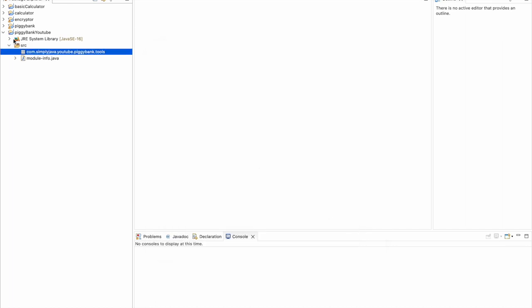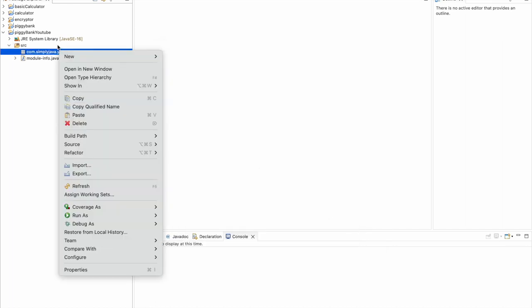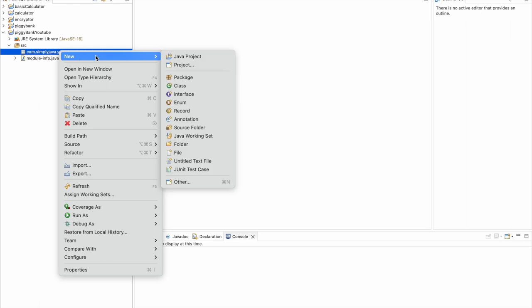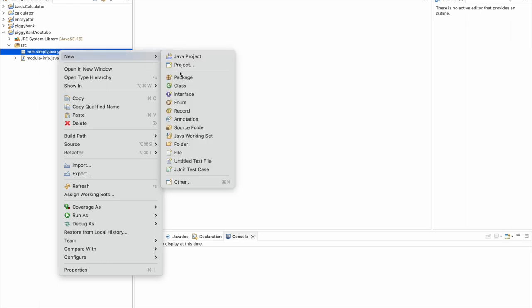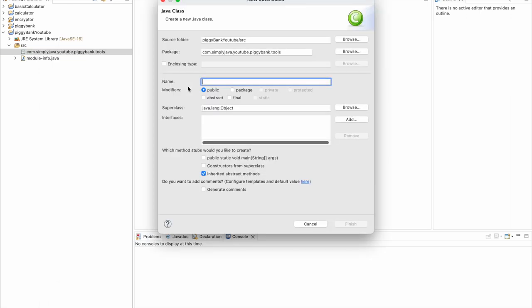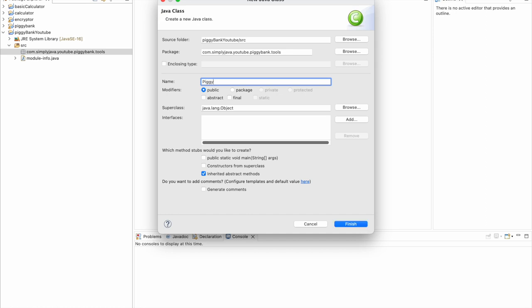We will go ahead and right-click on that package we just created, go to New, and create a new class. So we're going to name our class - I'm going to name mine just PiggyBank.